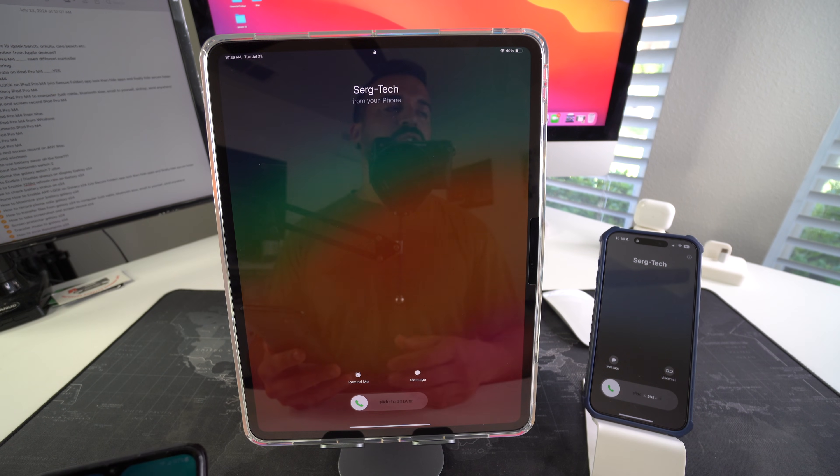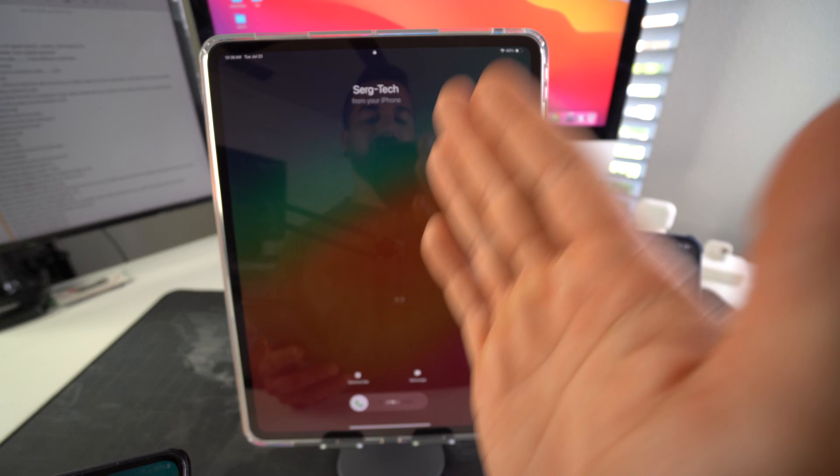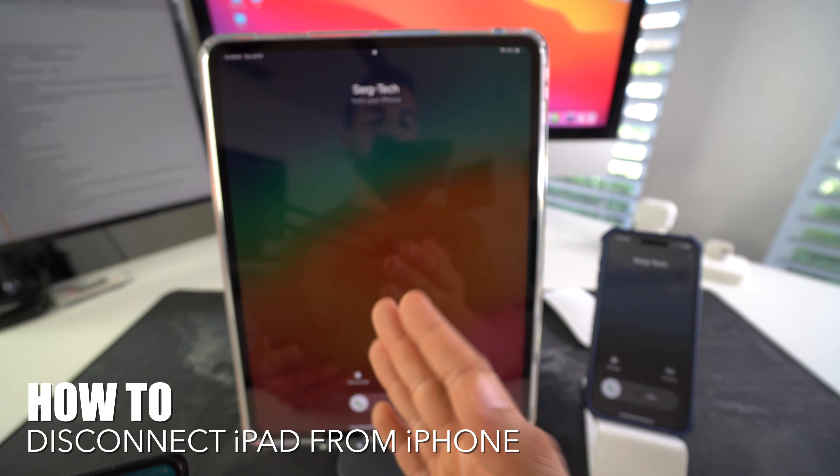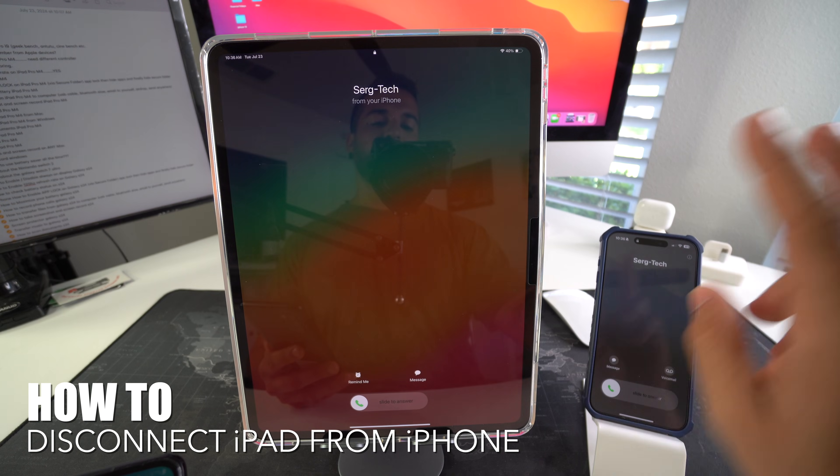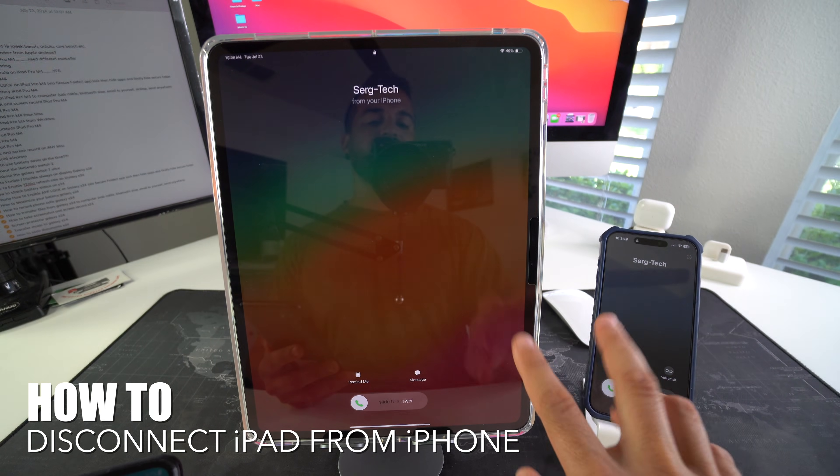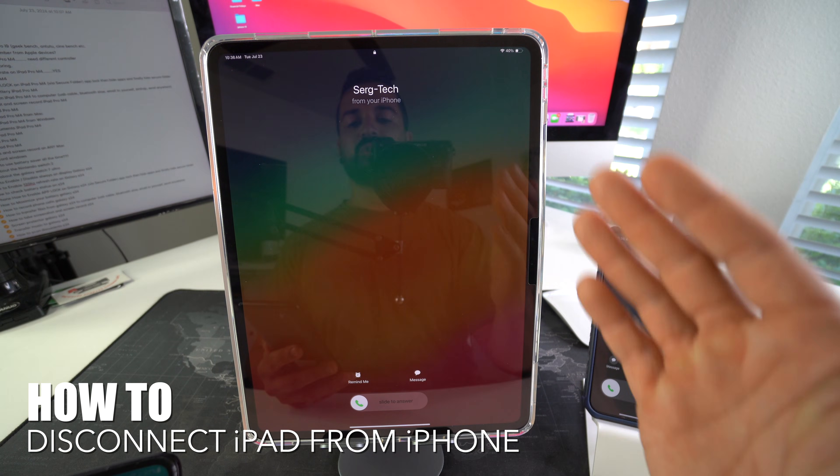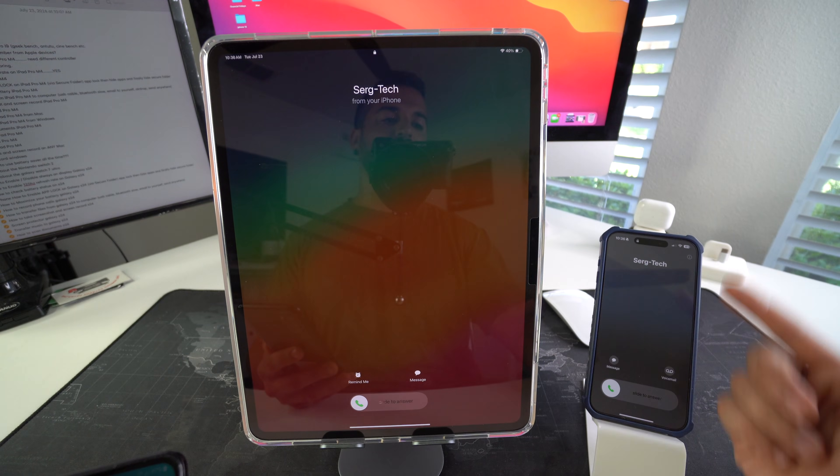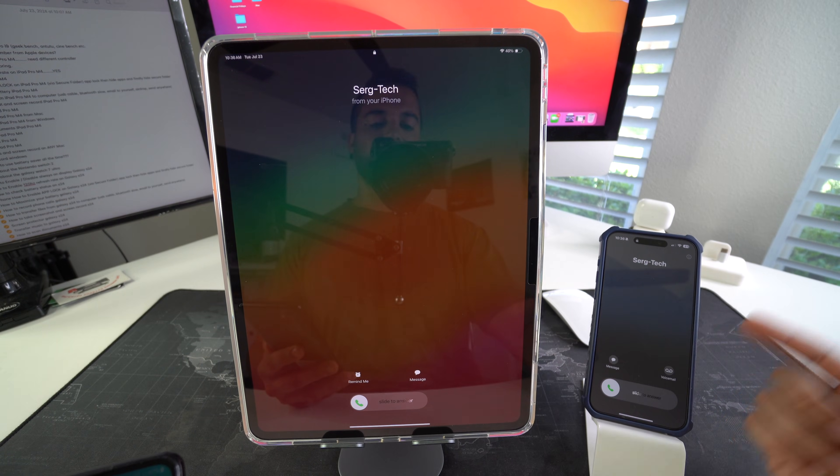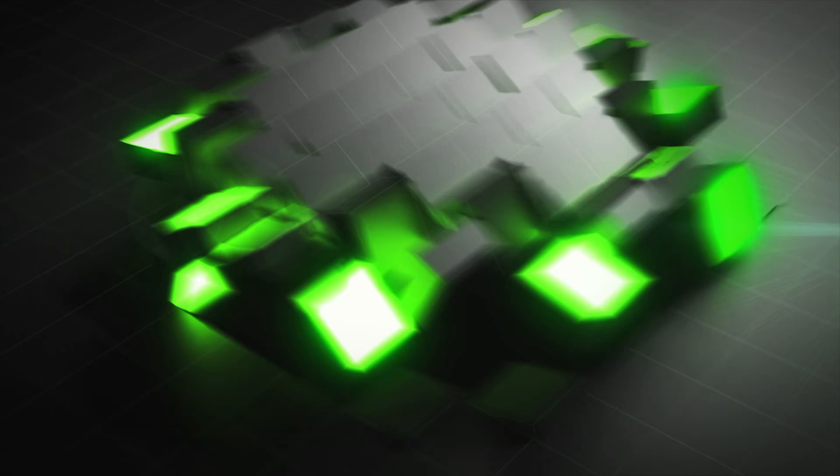What's up? In this video I'm going to show you how you can disconnect your Apple iPad Pro M4 from your iPhone so that when you receive calls and text messages it won't show up on your iPad along with your iPhone. Let's go.